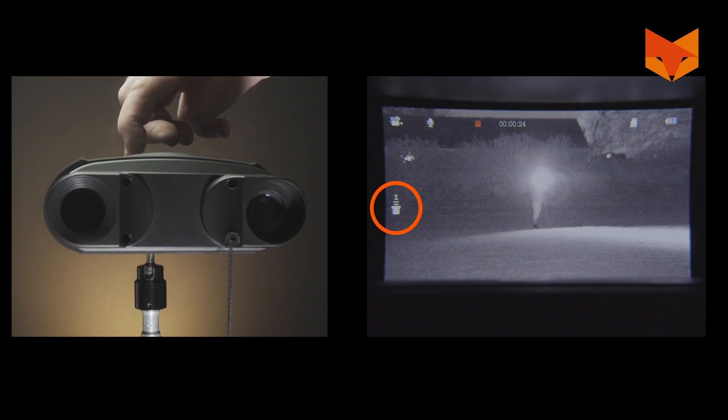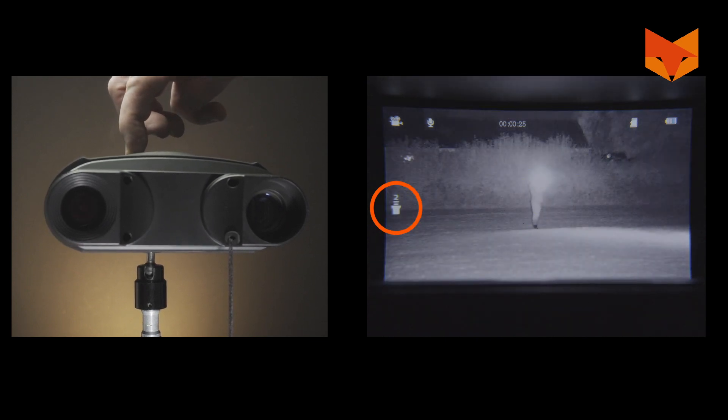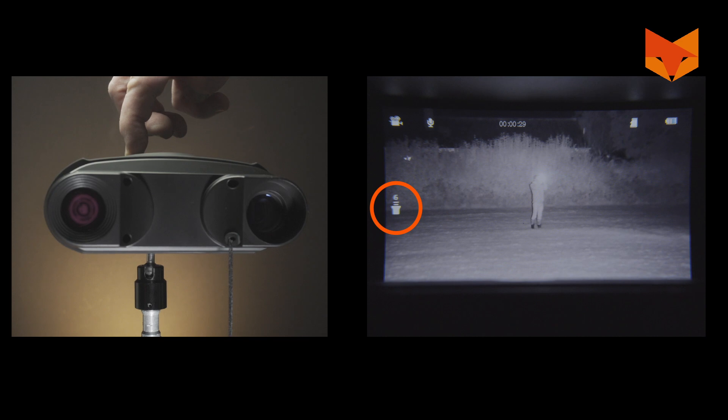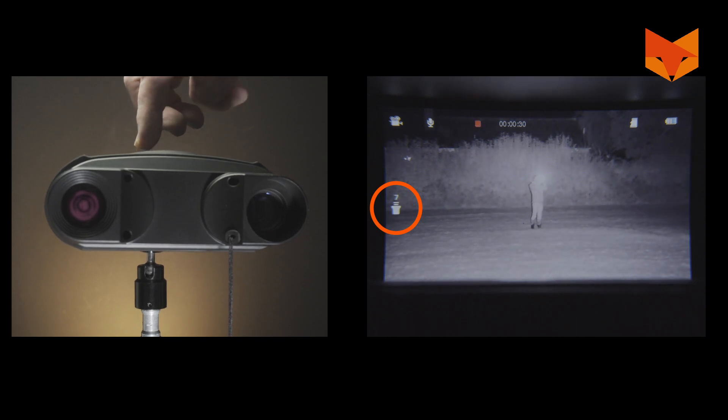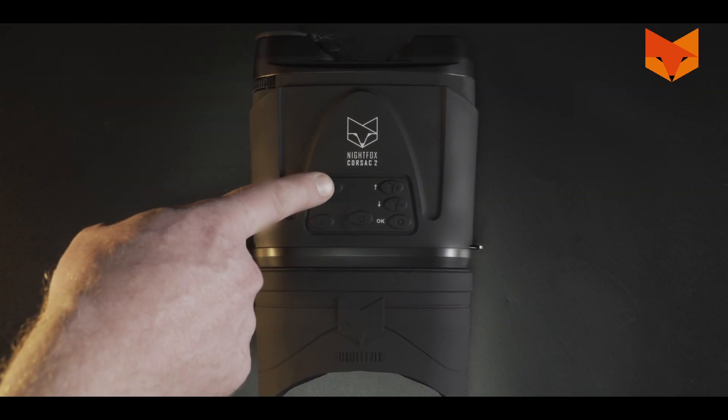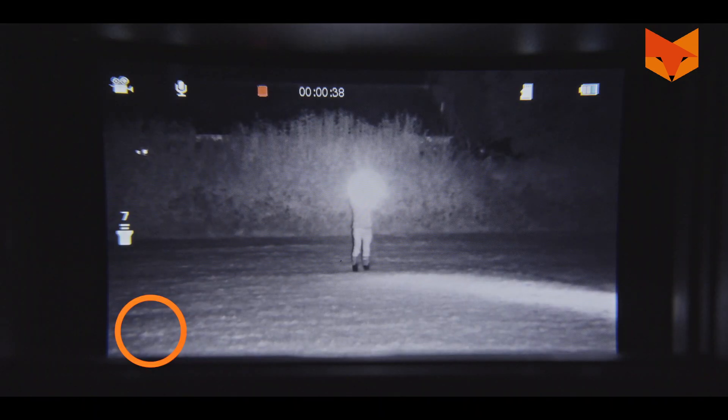To scroll through the seven levels of IR, use the up and down buttons. Press the zoom button to activate the three times digital zoom.